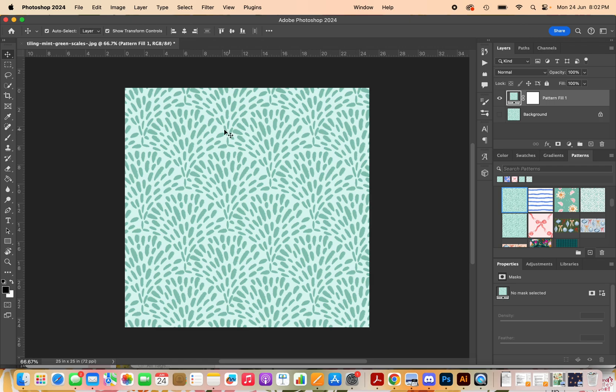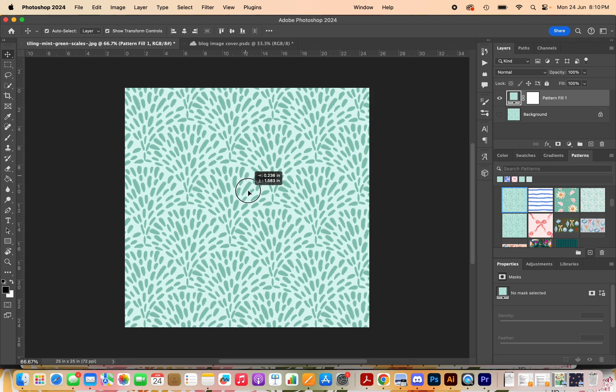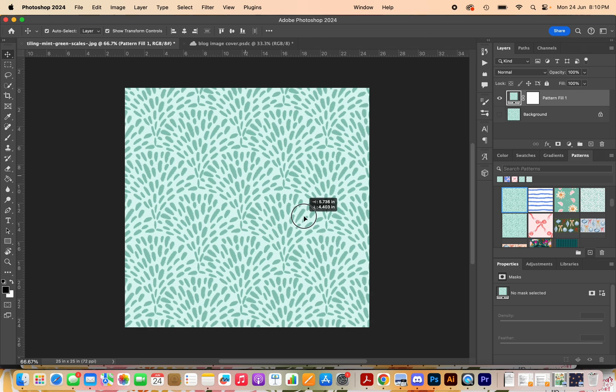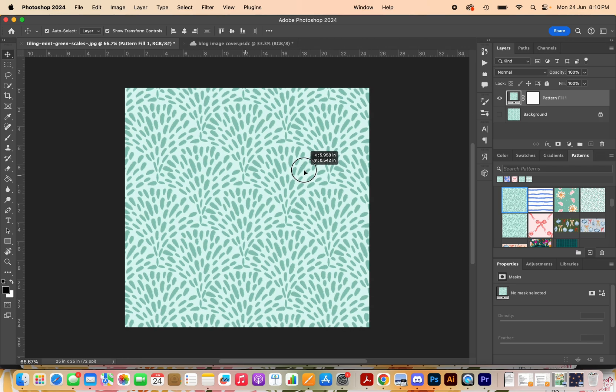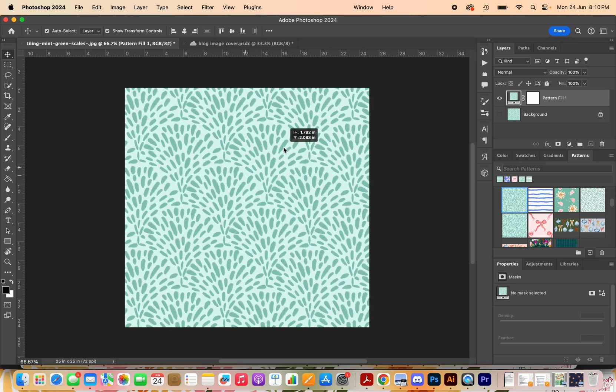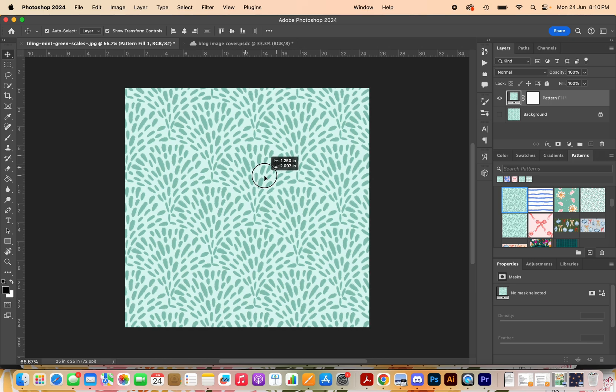One last thing to show you is that if you click on the pattern here, you can drag, click and drag it around to be in the exact position that you want it to be in.